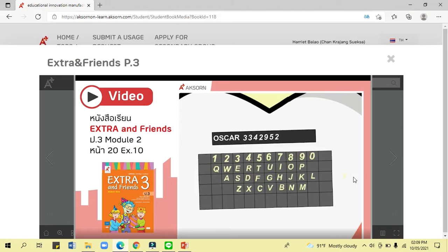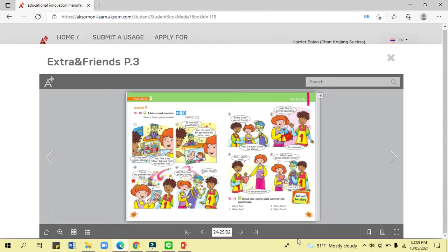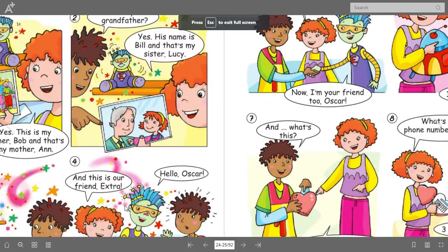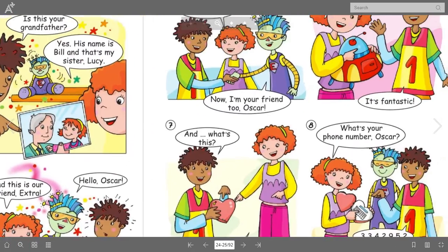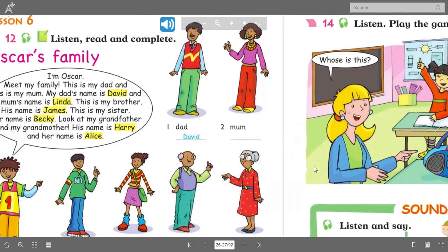There you go. This is the story of Wendy and her friends. They use the apostrophe 's' — where can we find that? Look: 'This is Extra's Spaceship,' meaning this is owned by Extra. Next, let's listen.